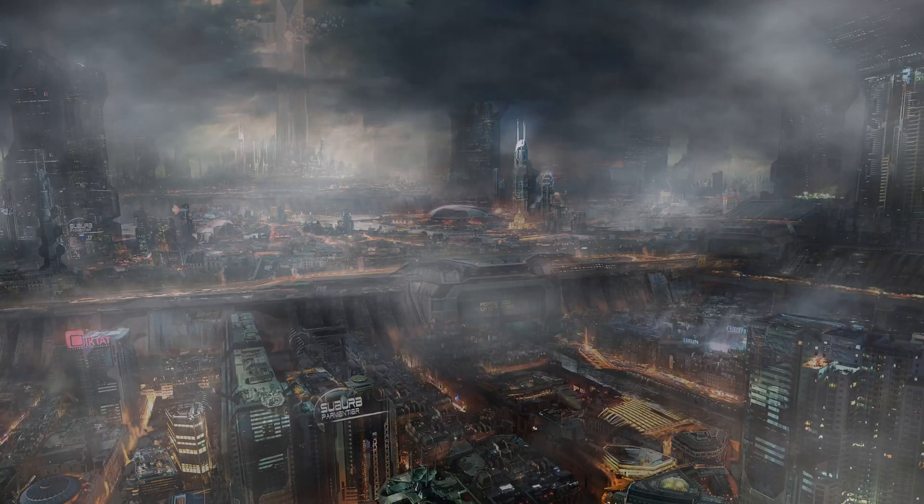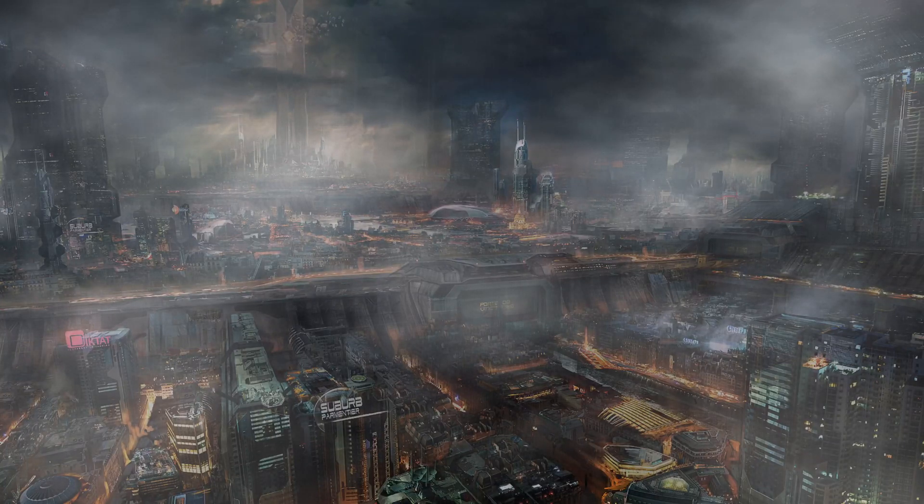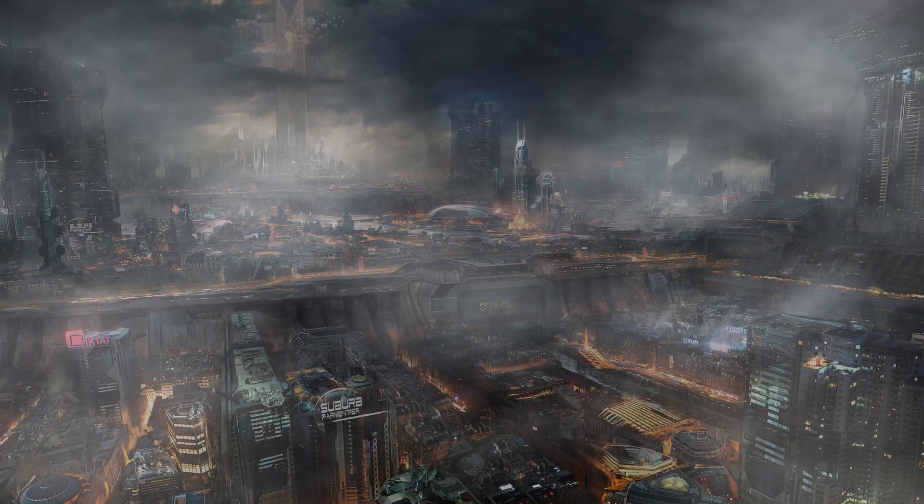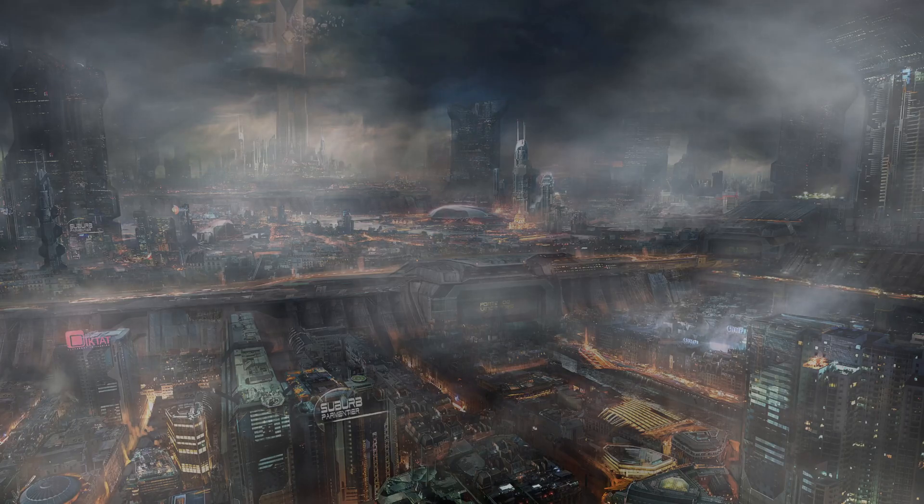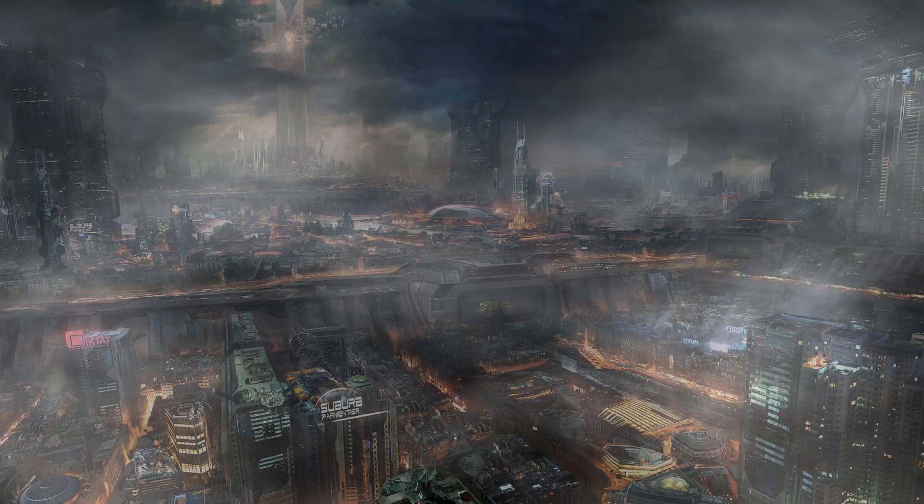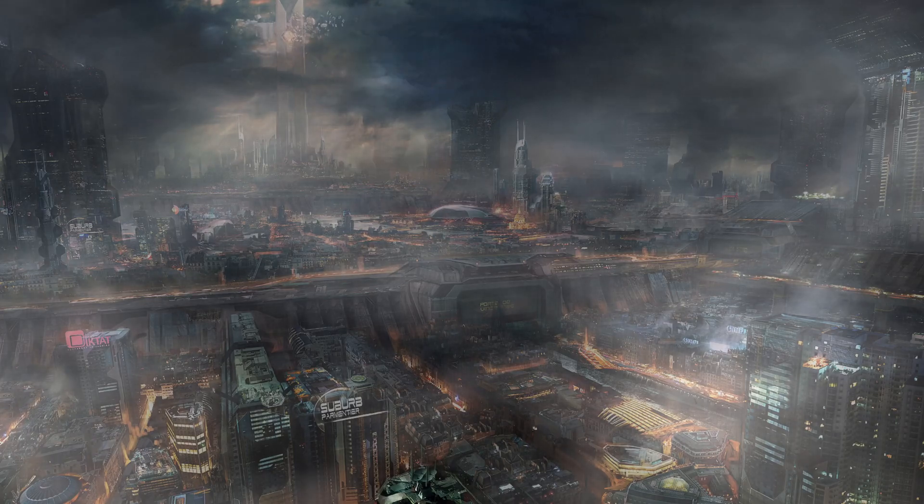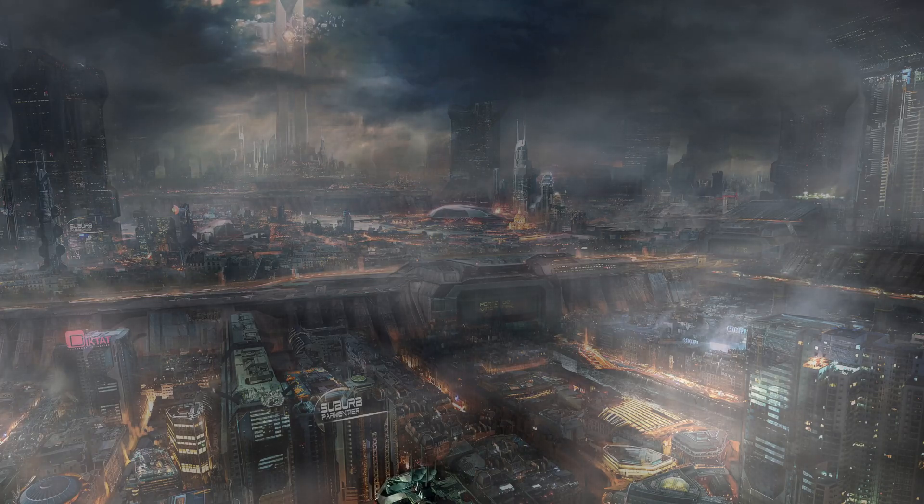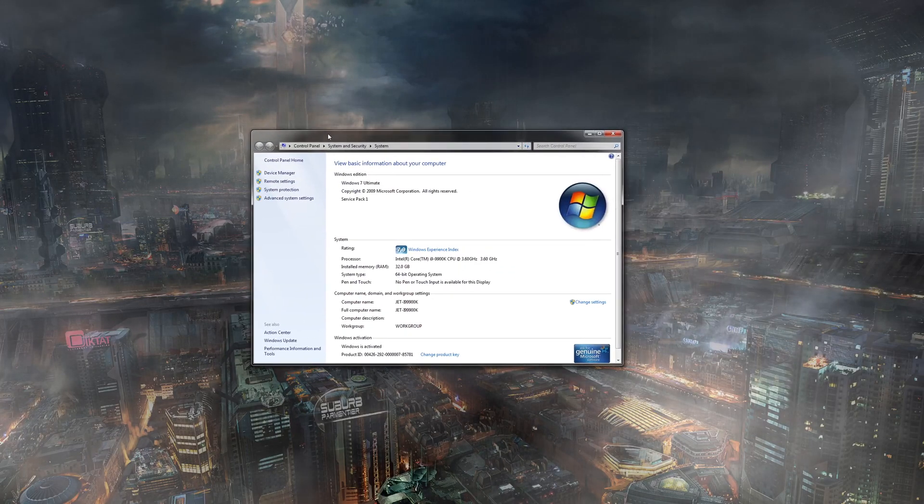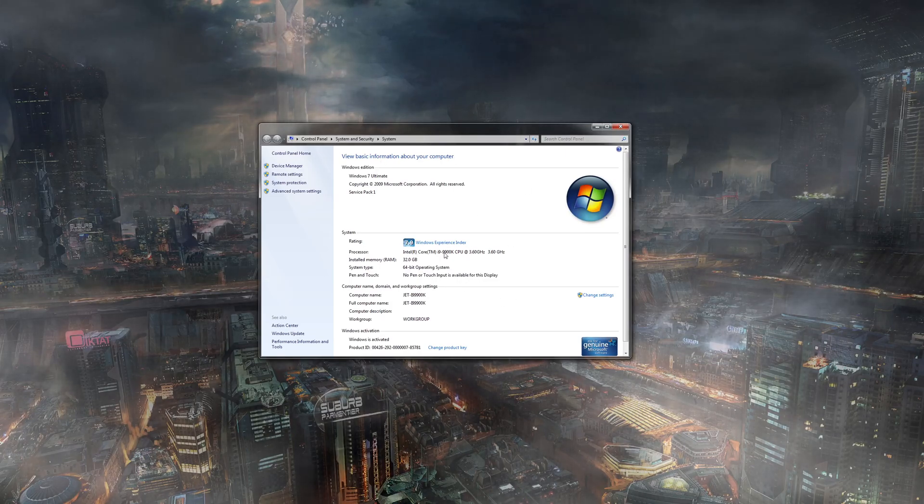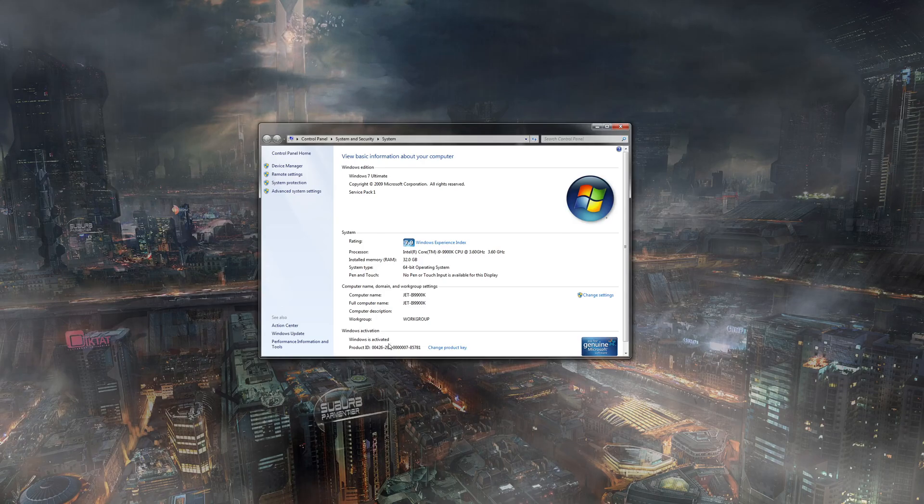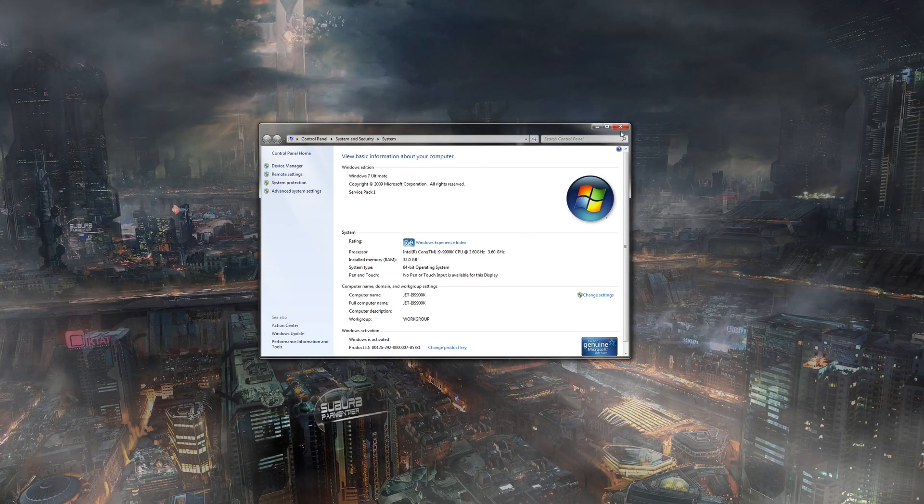Hey everyone, so I just wanted to make a quick video because you guys know how I still main Windows 7. In this system I have, here's the window, the 9900K, 32 gig of RAM, Windows 7 Ultimate 64-bit.